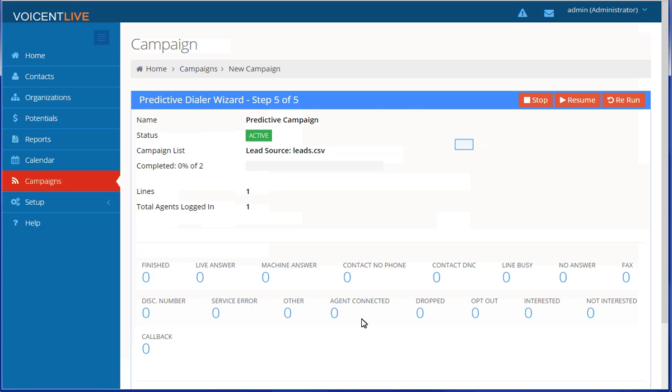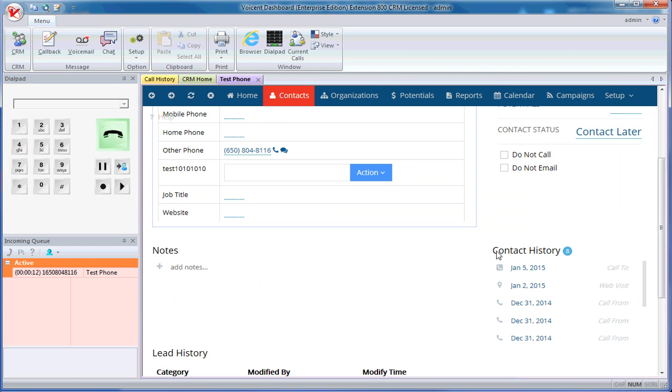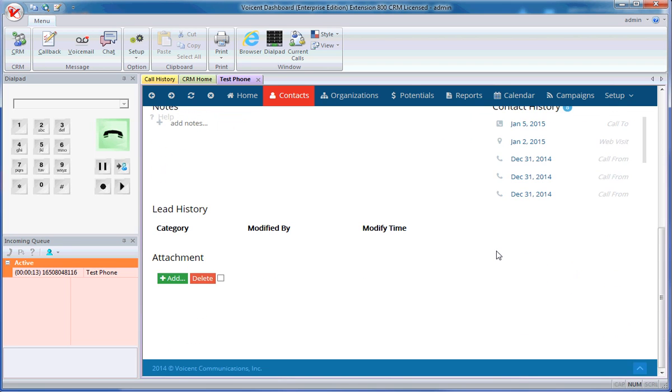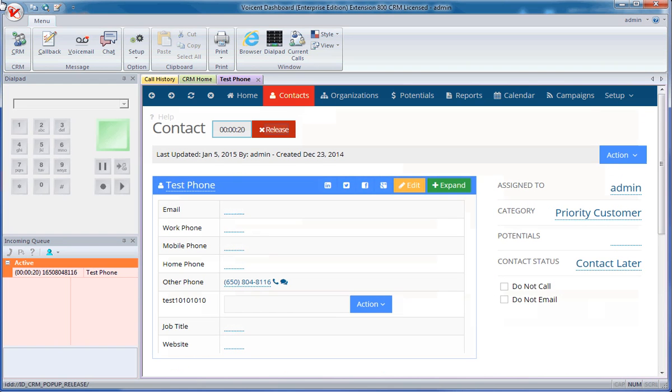This screen will display your campaign results. Once a call is connected your agents dashboard will look like this. You can refer to our other videos on how to log in an agent.